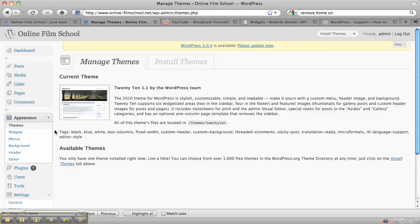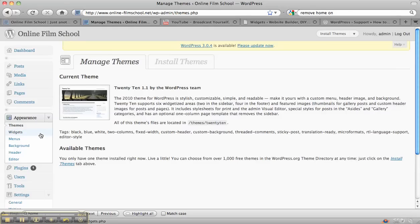This will show you the standard theme there. So if we firstly just look at modifying this particular theme.